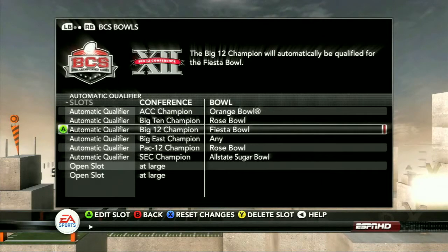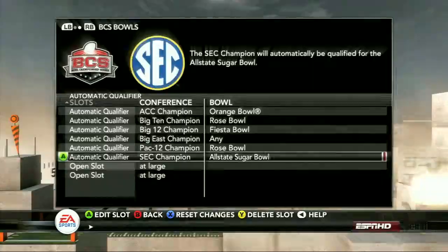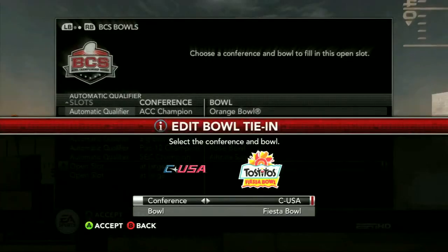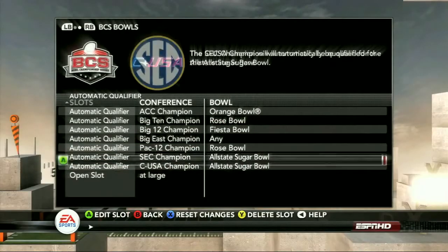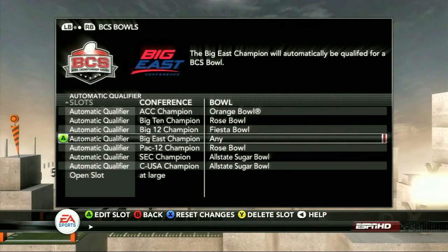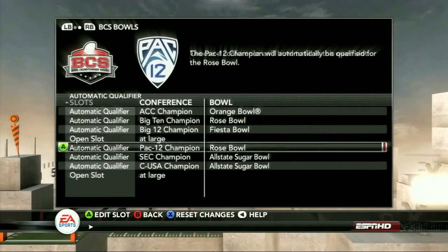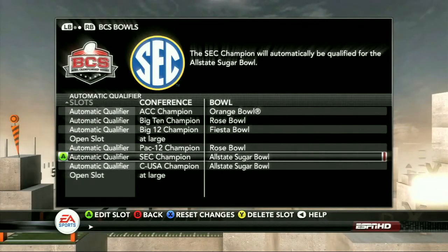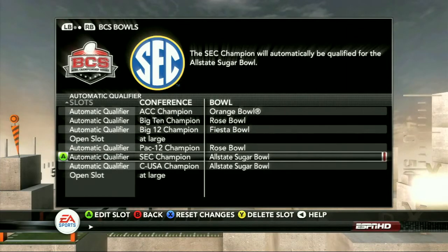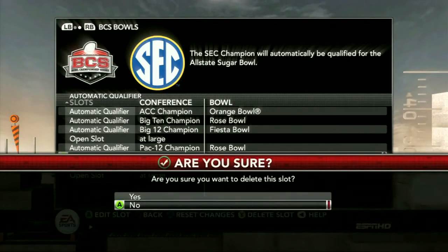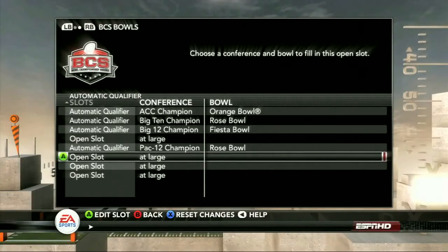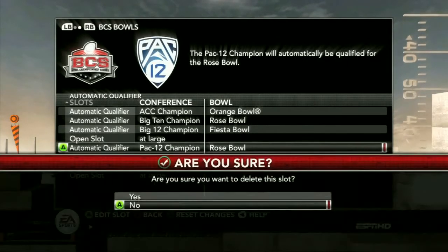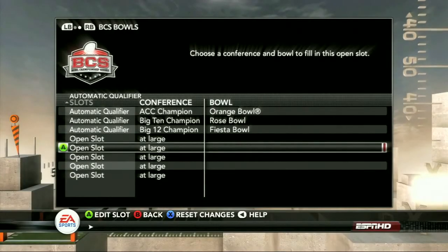So if you make Conference USA a 16-team super conference, you can send their champion — instead of going to the Liberty Bowl — to the Sugar Bowl. If you don't want the Big East to be in a BCS game, take them out. You can add all eight automatic qualifiers wherever you want, get rid of all eight qualifiers and have it just be based on BCS standings. Whatever you want to do, it's there. It's a great way to keep things fresh and change things up through the course of your dynasty.